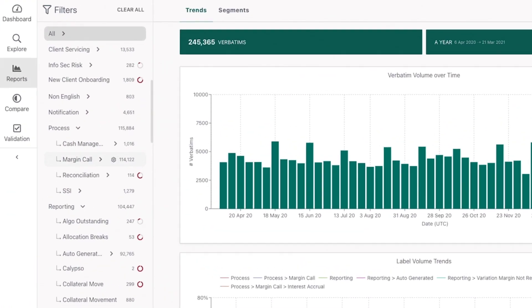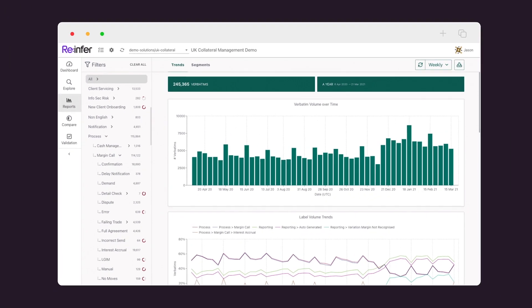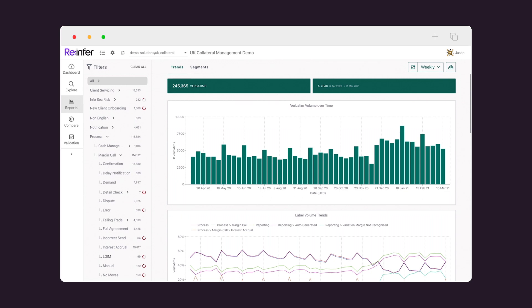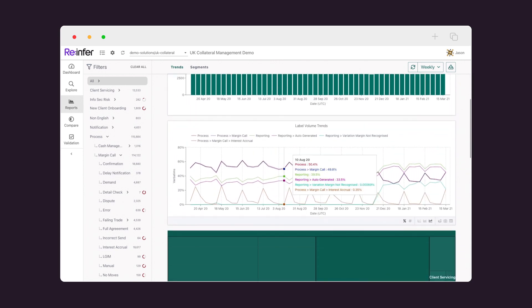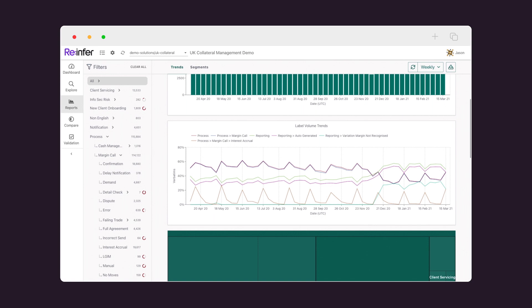ReInfer's communications mining platform enables organizations to discover, monitor, and action requests hidden within daily communications.